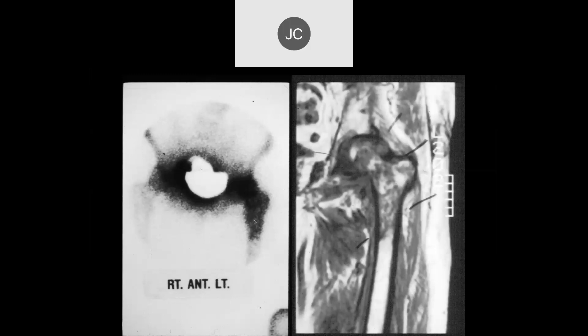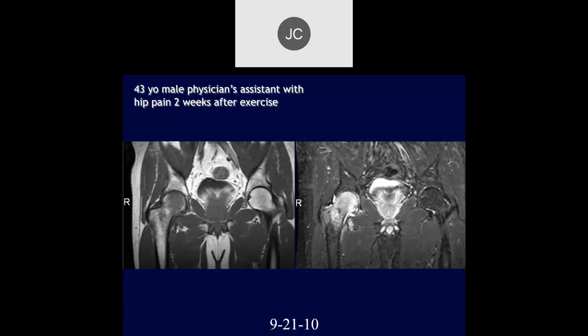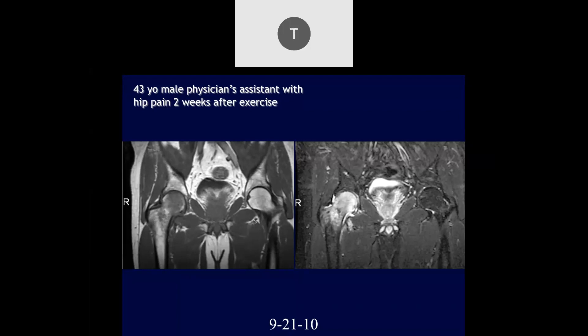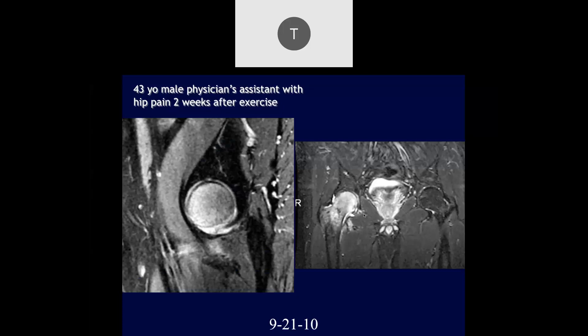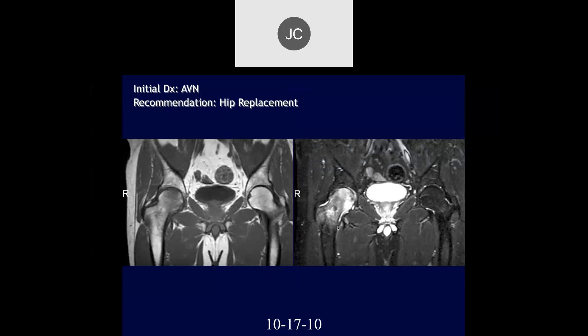Looking at this case, there's a lot of bone marrow edema in the right femoral head and neck with a low-signal fracture line traversing the neck — a stress injury. The patient developed hip pain two weeks after exercise. We can see extensive bone marrow edema extending down into the intertrochanteric region. The left side is normal. On sagittal images, there's a diffuse edema pattern, no double-line sign, with indistinct margins — very characteristic of trabecular bone injury.